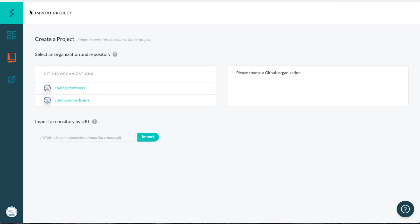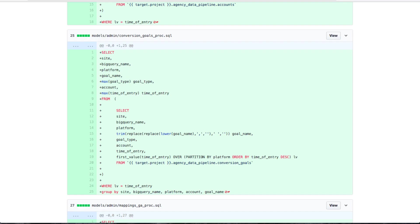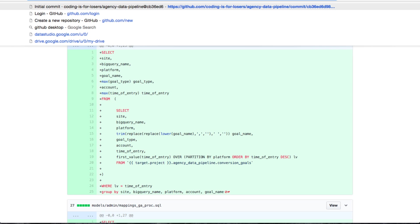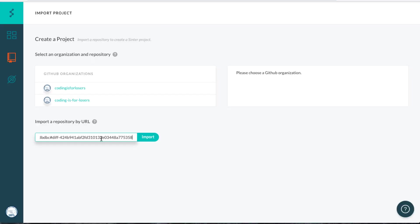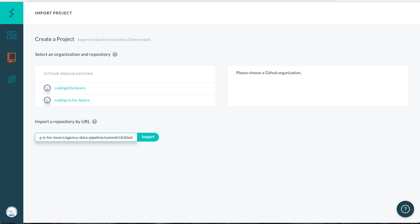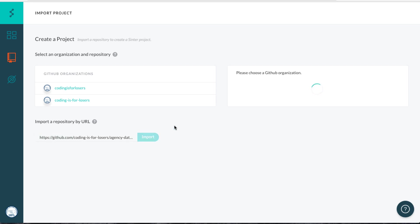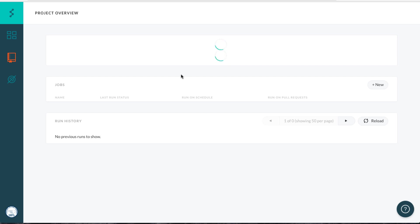Basically what Sinter does is it allows you to create what's called a project from your repo. So we're just going to take our repo URL here. You could just do this through the menu, but we have a lot of client repos that I don't want to expose, so I'm just going to type it in. We're going to import the repo, and then it will create what's called a project.